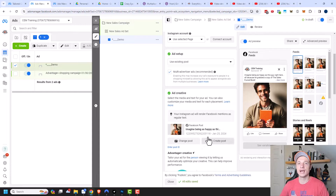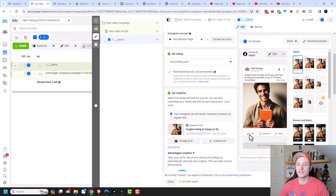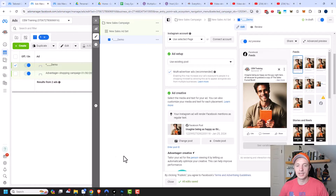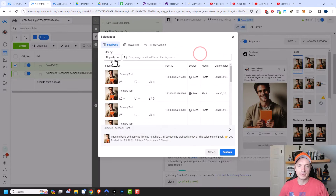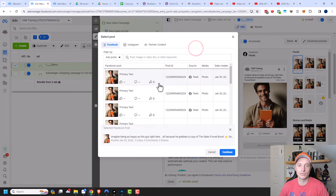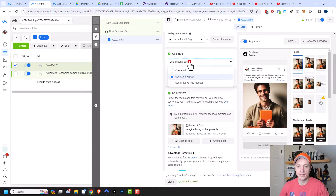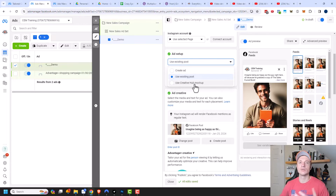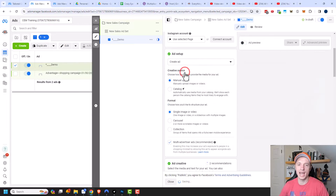That can be good if you already have a lot of engagement — like maybe you have a lot of likes and comments on your Facebook page's post, so your ad would start off with that engagement instead of being brand new content. You can also filter by ad posts to select one of the ads you already have running. I'll have another video on the creative hub mockup as it's its own topic, so let's come back to 'create an ad'.